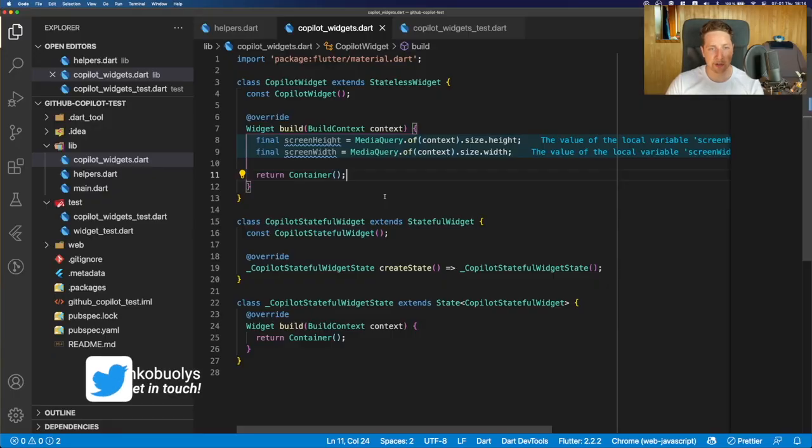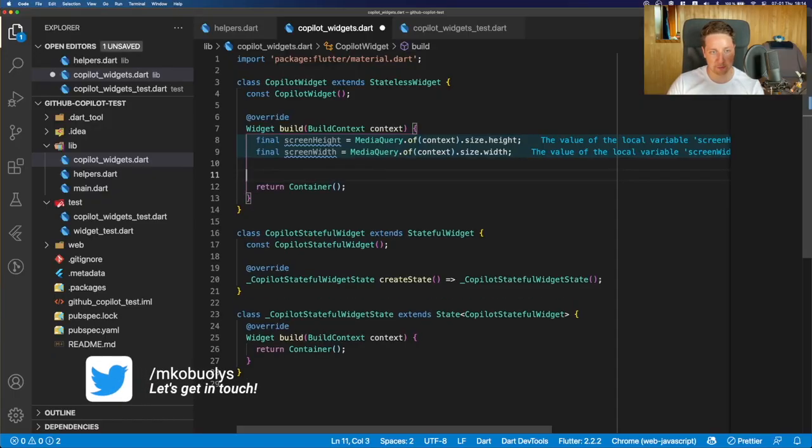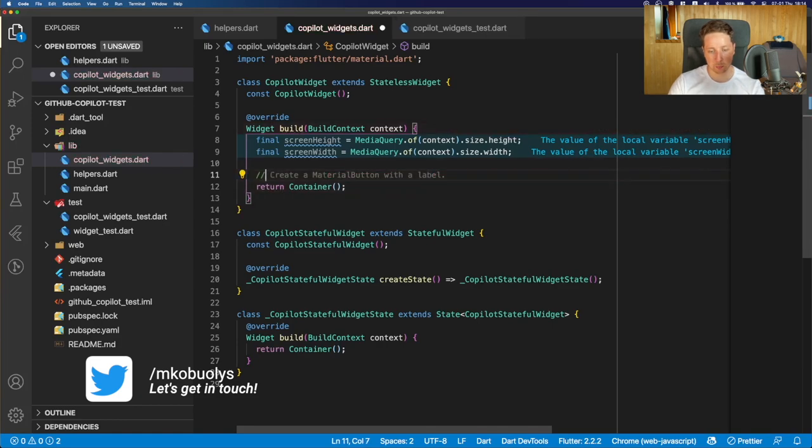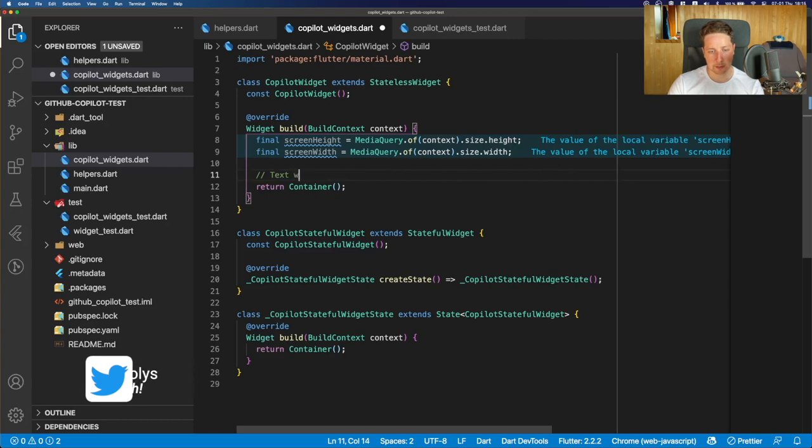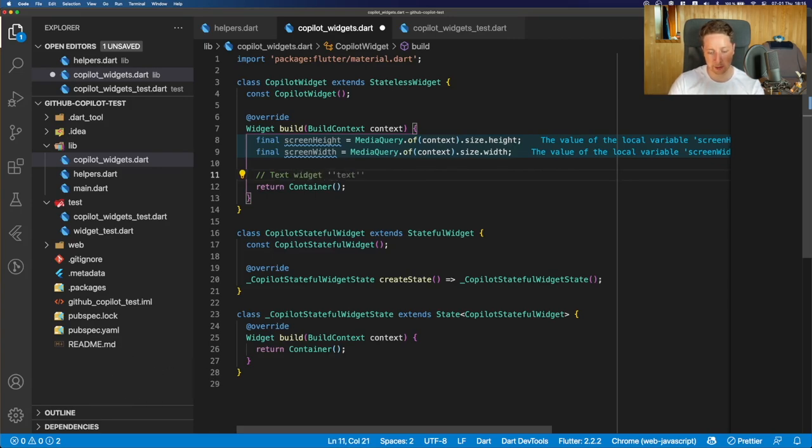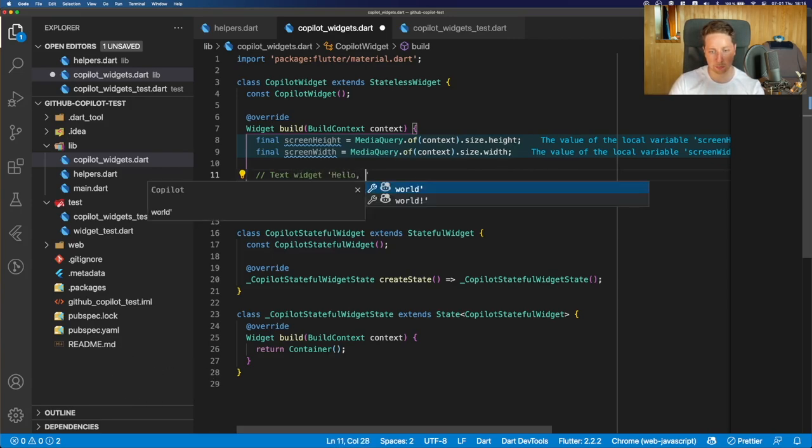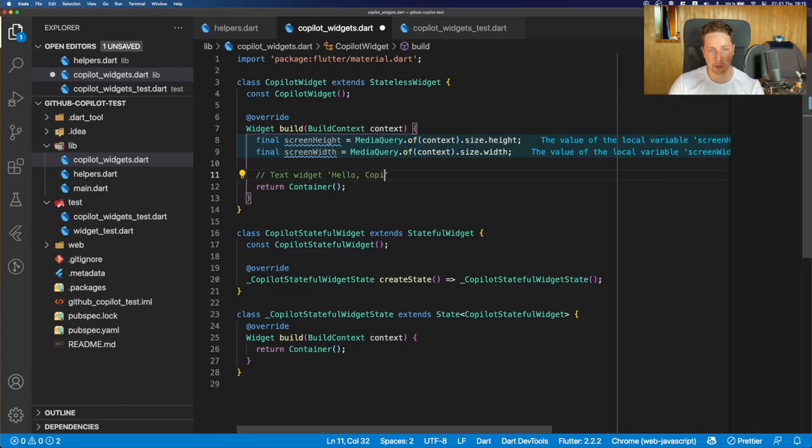Okay, now let's try some simple suggestions. Let's say we want to return text widgets with text inside, hello copilot. Why not? So that should suggest us some options,